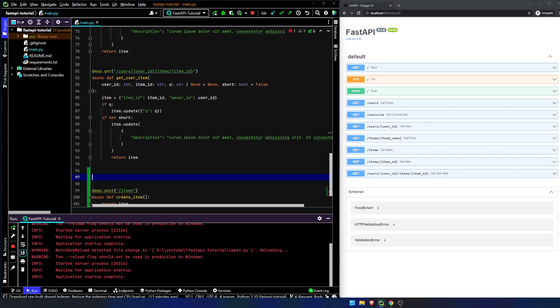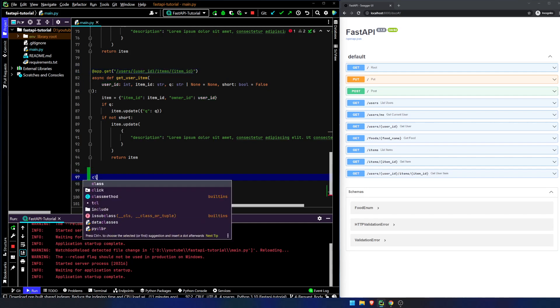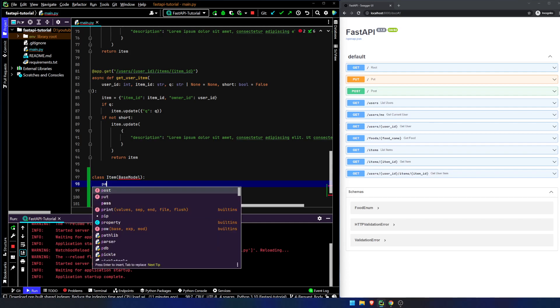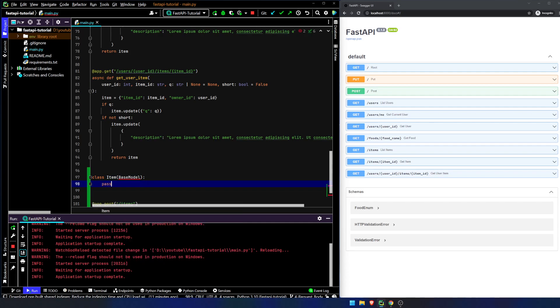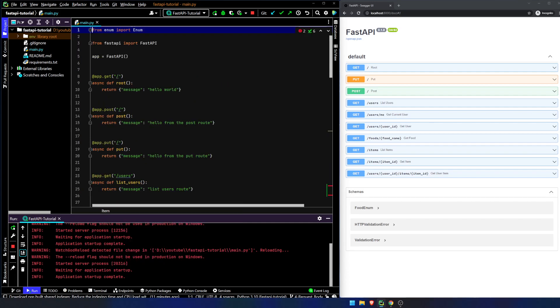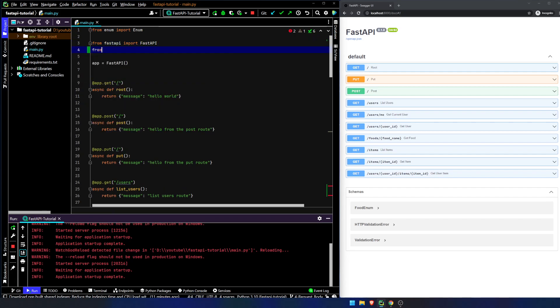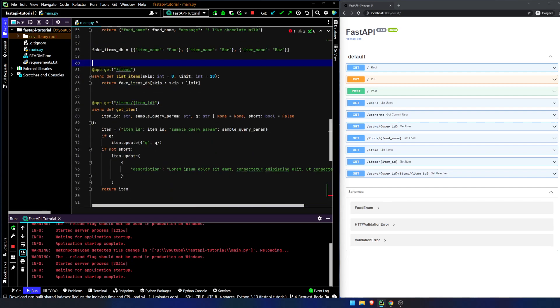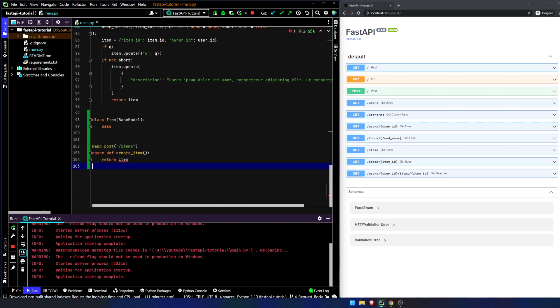So the way we would do that is we use Pydantic. So what we can do is we can declare a class item and we will inherit from base model. And before we go do anything else, we need to import it from Pydantic import base model.